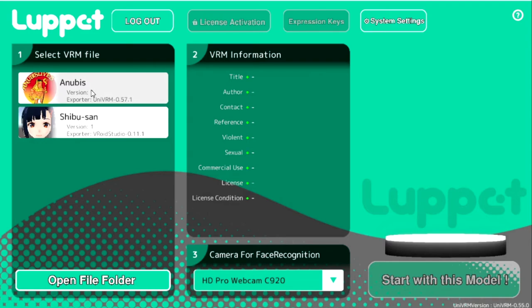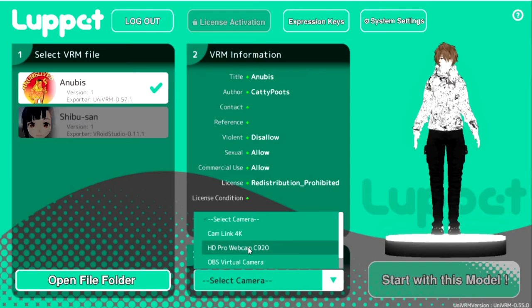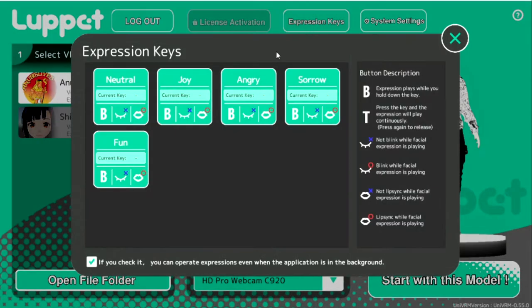We're going to click on my avatar and select the webcam — typically it's on 'select camera,' but we're going to select the C920, which is the camera sitting directly in front of me. Then we're going to start with this model. One thing before we go any further: there are expression keys — neutral, joy, angry, sorrow, fun. These keys can be bound if you've got a gaming keyboard or gaming mouse with extra programmable keys. I would just hotkey it to a mouse or keyboard that has some extra keys on it.